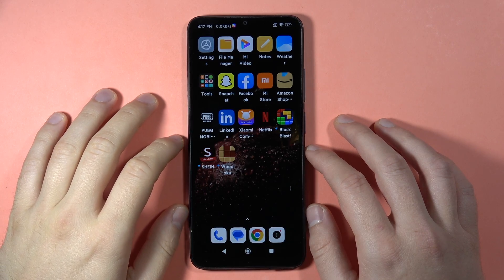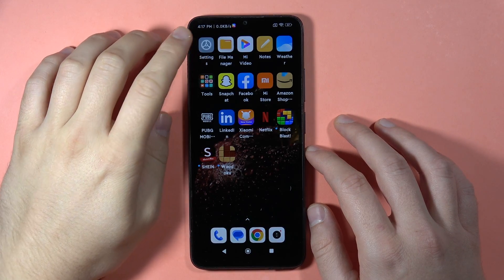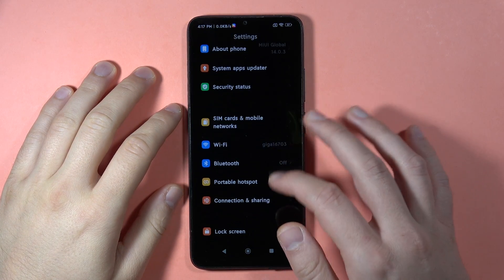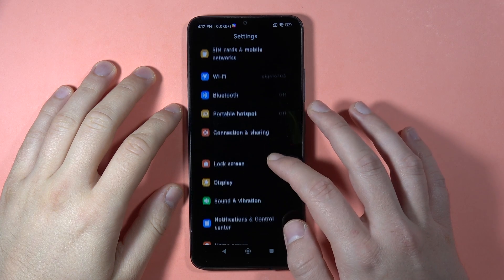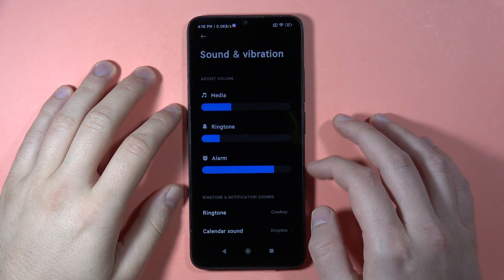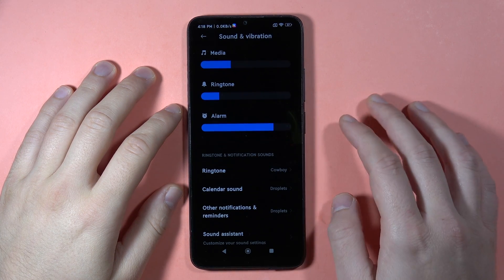To change the ringtone sound on the Redmi 13C, first open the Settings, then scroll down and open Sound and Vibration. Here you can scroll down and select the ringtone.